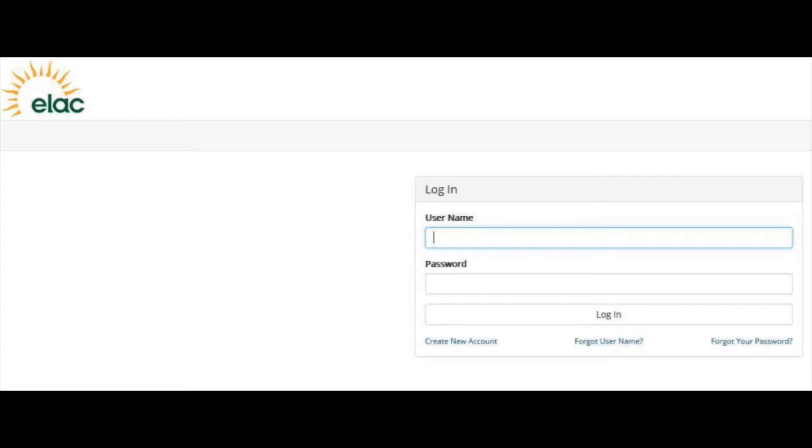Once you have selected your home campus, you will be sent to the Dynamic Forms sign in page. If this is your first time using Dynamic Forms, please select create new account.